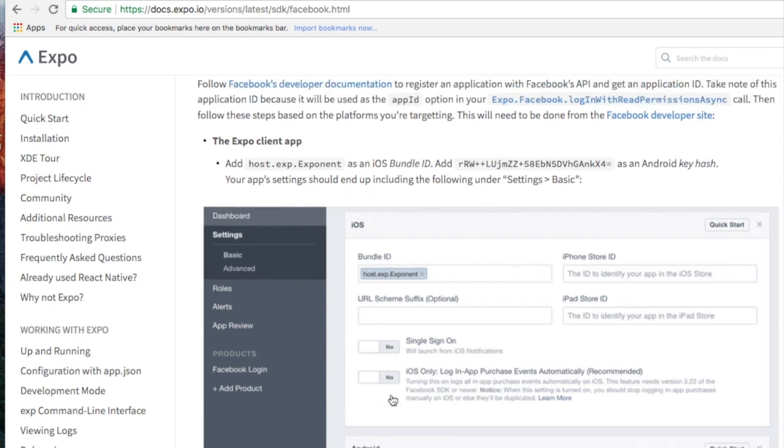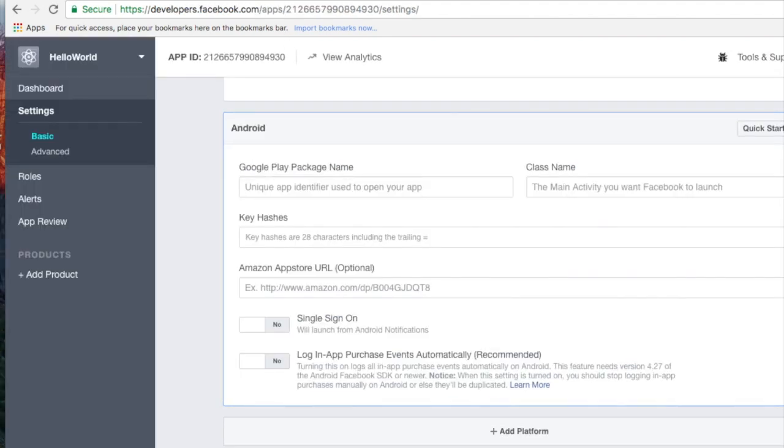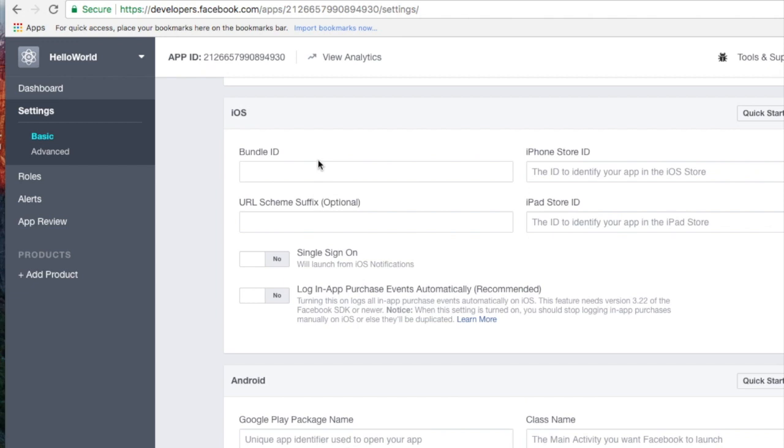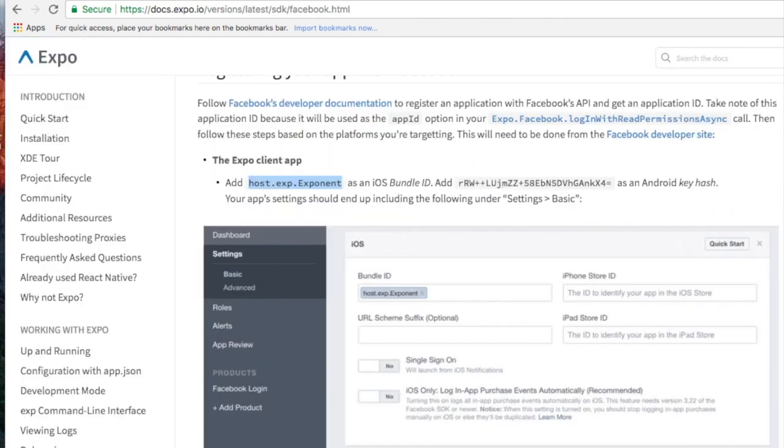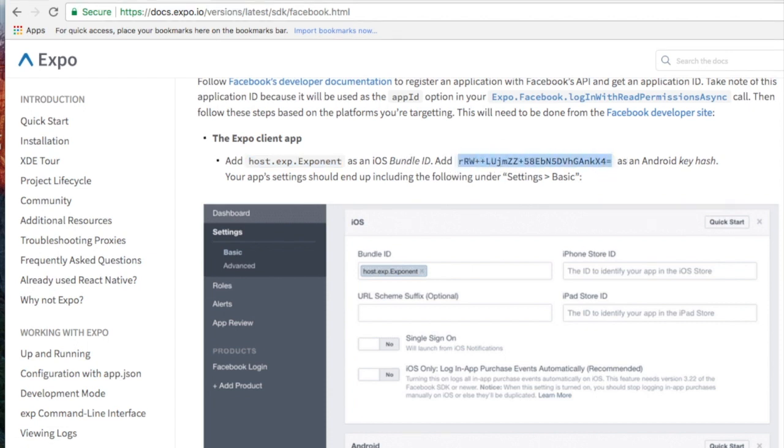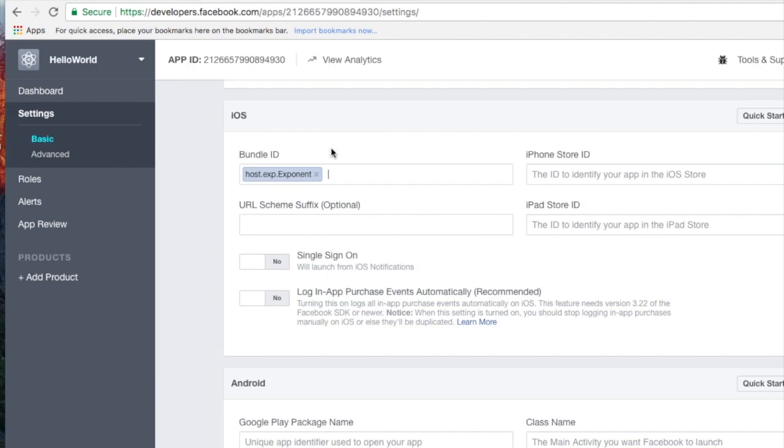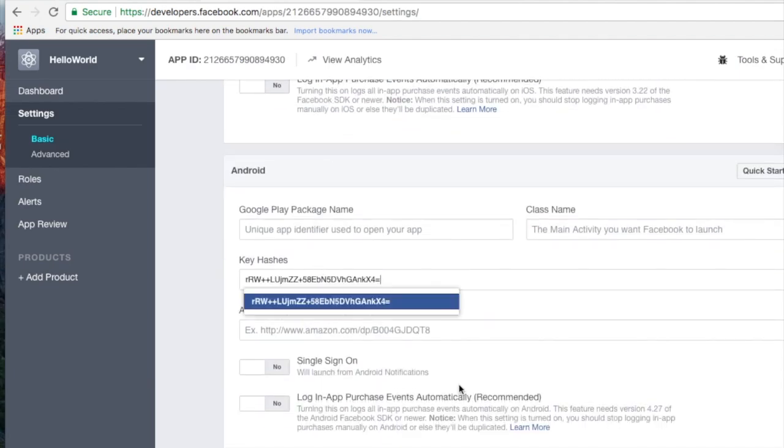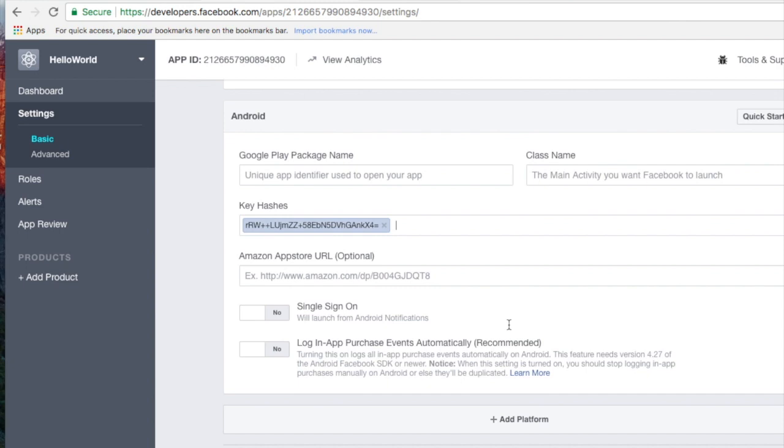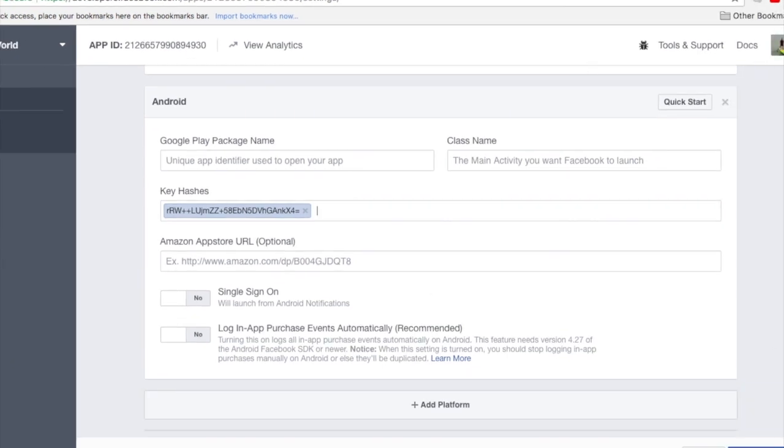In order to add the bundle ID for Exponent, which handles all the hustle stuff, you add the bundle ID here. Then you grab this and use it for the Android one as key hashes, and you just go ahead and save the changes.